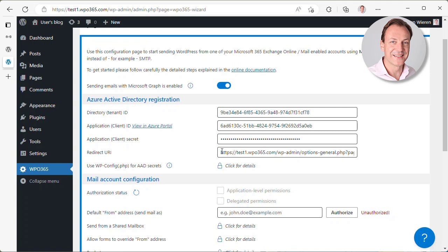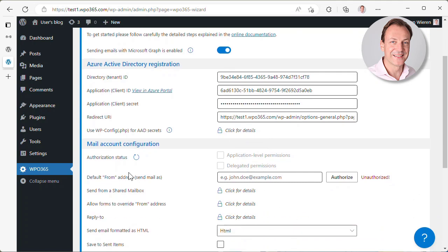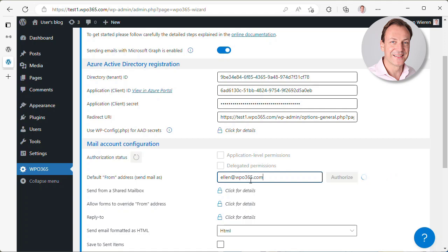All that we really need to do now is to say from what account would we like to continue sending emails from WordPress using Microsoft Graph. Well, in my case, that would be, for instance, Alan at WPO365.com. And you can see there's a little spinner that checks whether I previously already created a configuration or an authorization object for this user, which is not the case. So I need to click authorize.